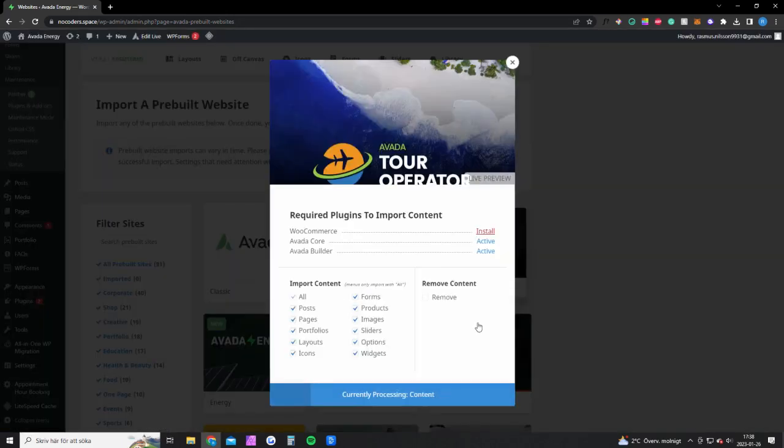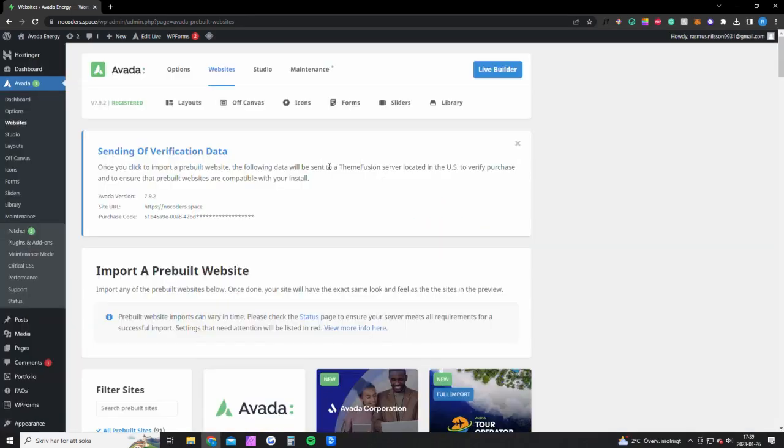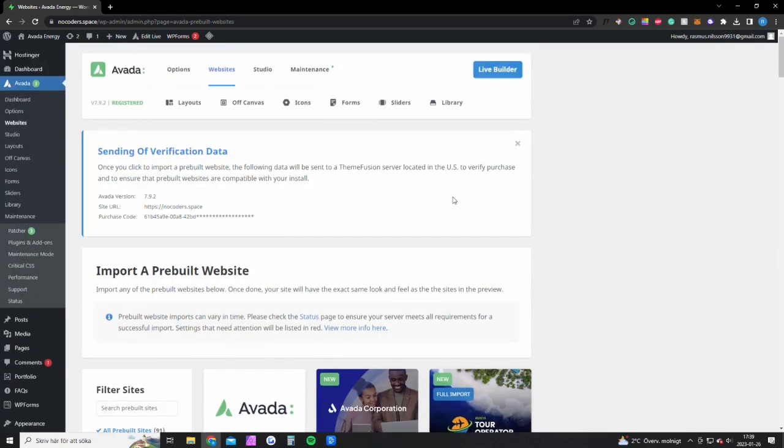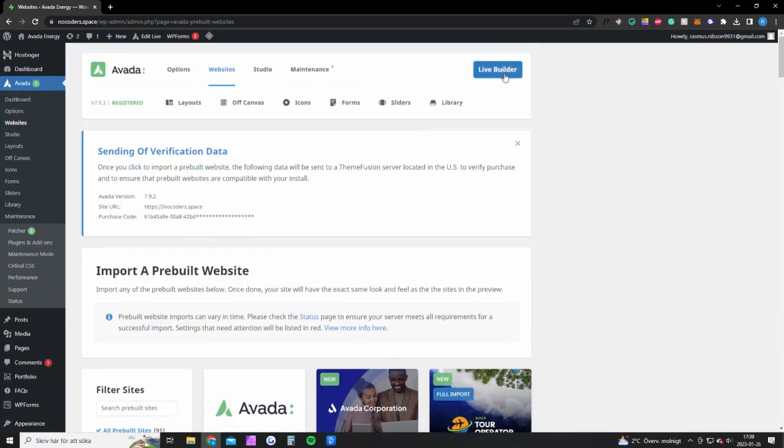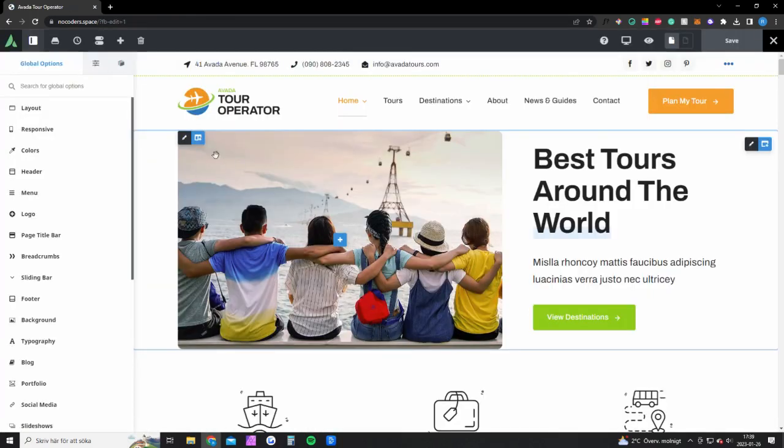We're going to let it load and click done. Now your website is ready, it looks like I showed you in the beginning of the video. Once you have imported the website you want to scroll up and click on live builder. This is how your website looks now.